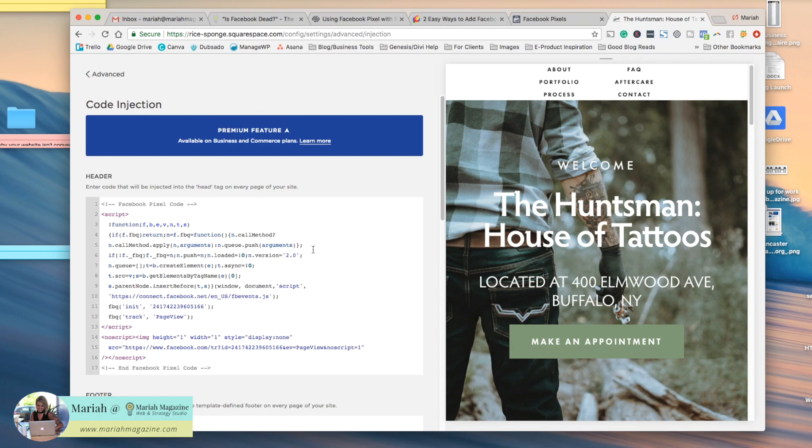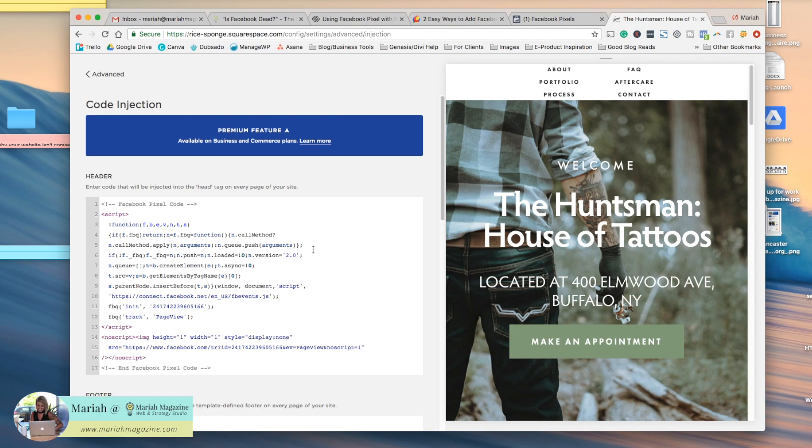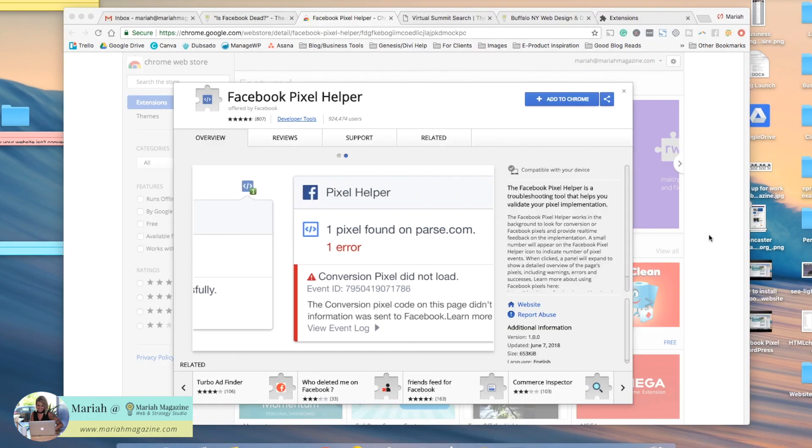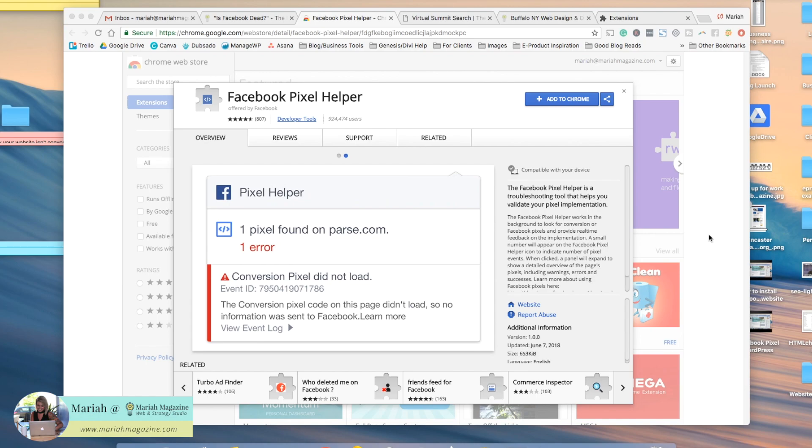So now your Facebook code will be injected into every single page on your website. You can get more in depth and advanced with the Facebook pixel codes and inject them into different pages and things like that depending on exactly what you're doing with it. But this tutorial just shows you how to do the basics. And if you want to find out if you installed your Facebook pixel correctly on your website,